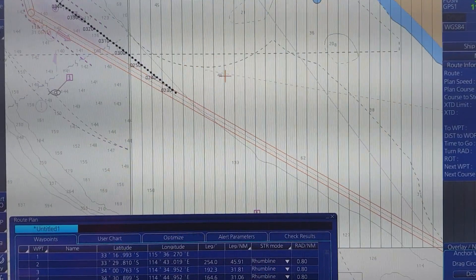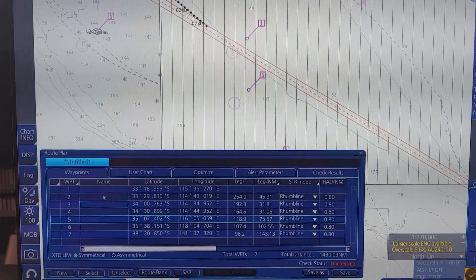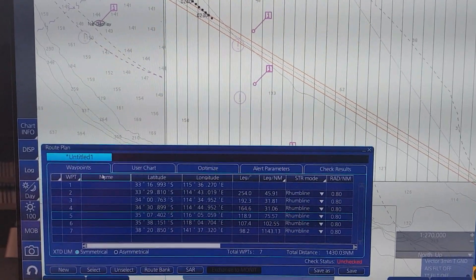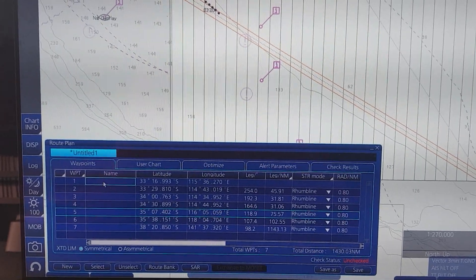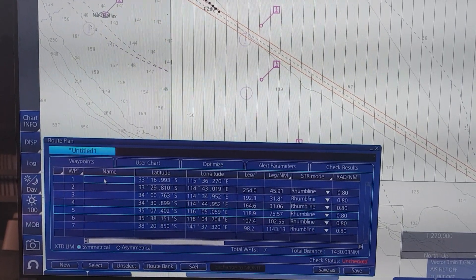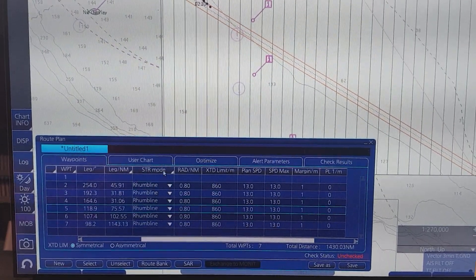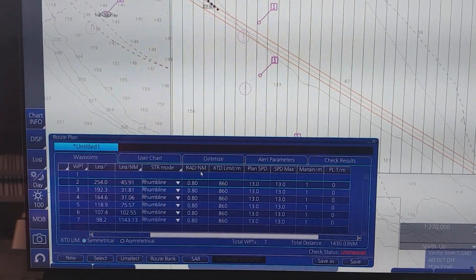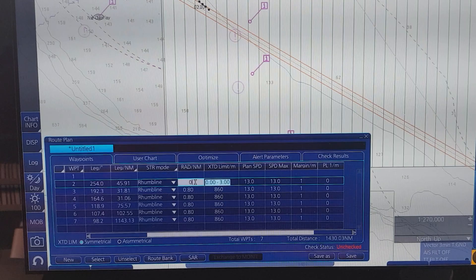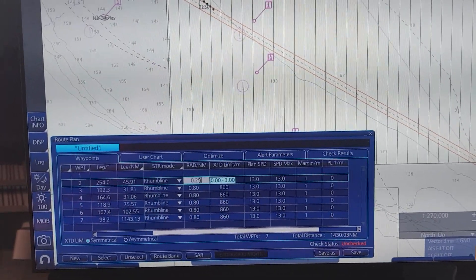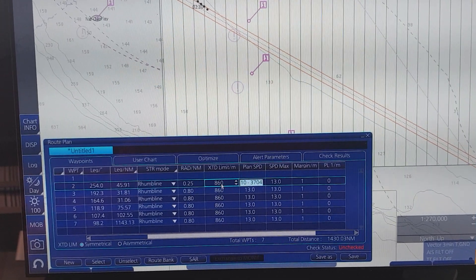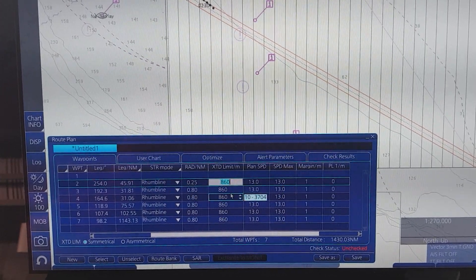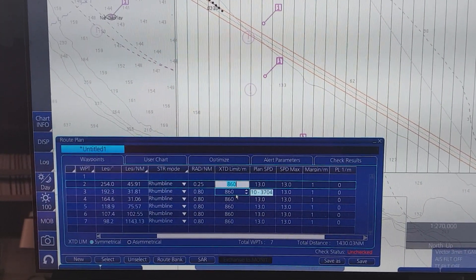After you finish checking the whole route, you can proceed to adjust and insert some information in the waypoint data box. You can see the Name field here — you can write the name of the waypoint. This one is Steering Mode — you can change it to great circle or rhumb line. This one is Turning Radius — you also have to adjust that. This is the Cross Track Distance — you have to set it to comply with company policy for the narrow channel.